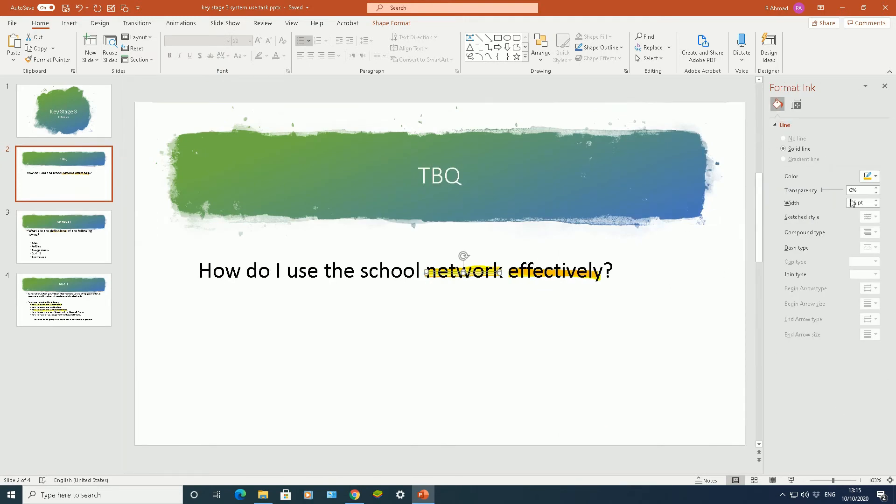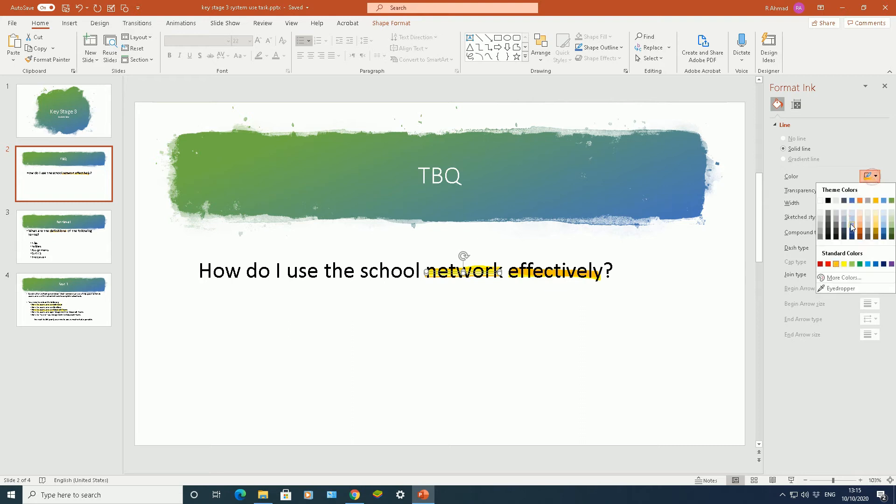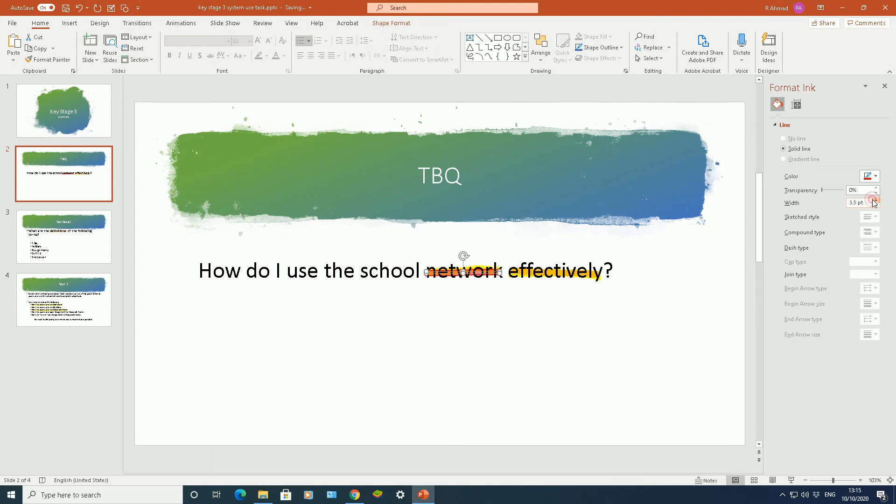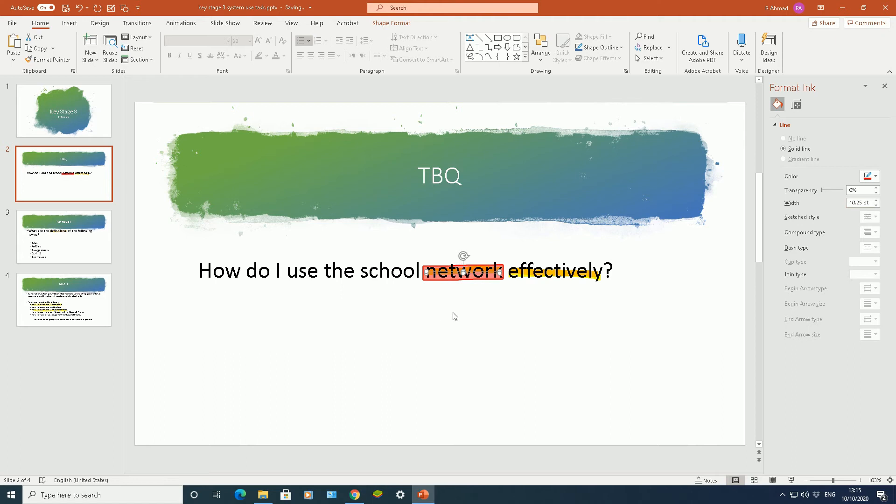Now from here, you can change the color again of your annotation, you can change the width of your annotation. So the bigger the number, the bigger the highlight, the bit that's highlighted. So look how big that's become now in terms of that. And there's lots of different options you can change there.